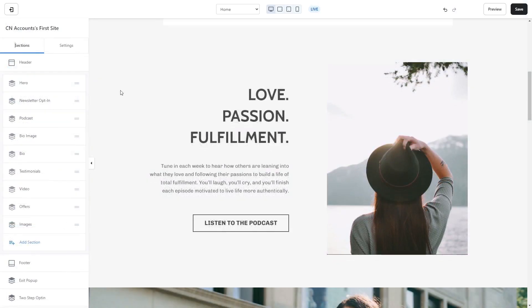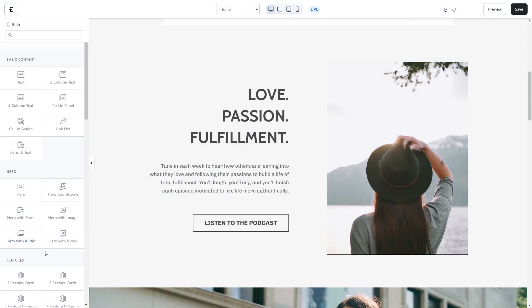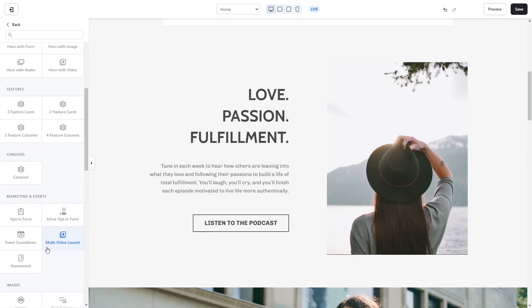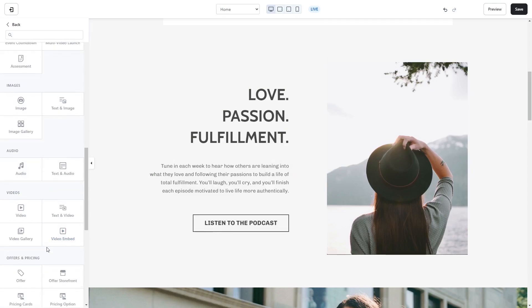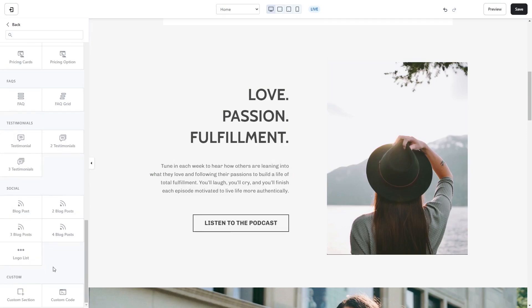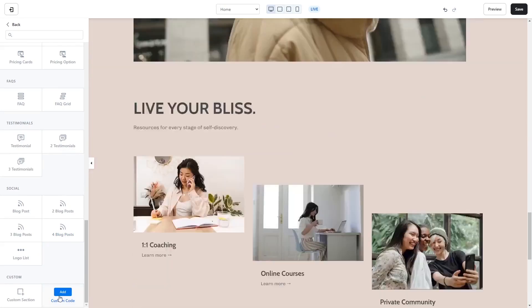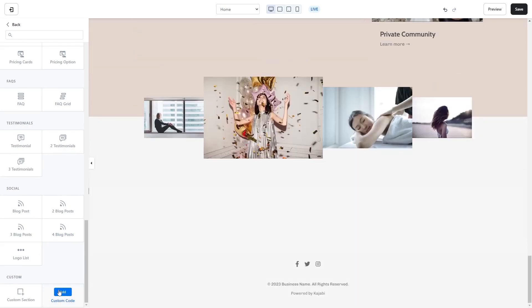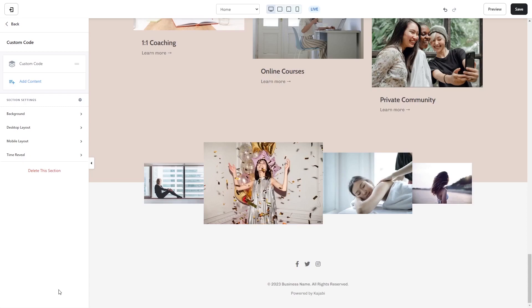You can also add the widget as a new section. Click on Add Section on the left panel. Then find and select the Custom Code section at the bottom of the list. Click the Add button on the Custom Code section.